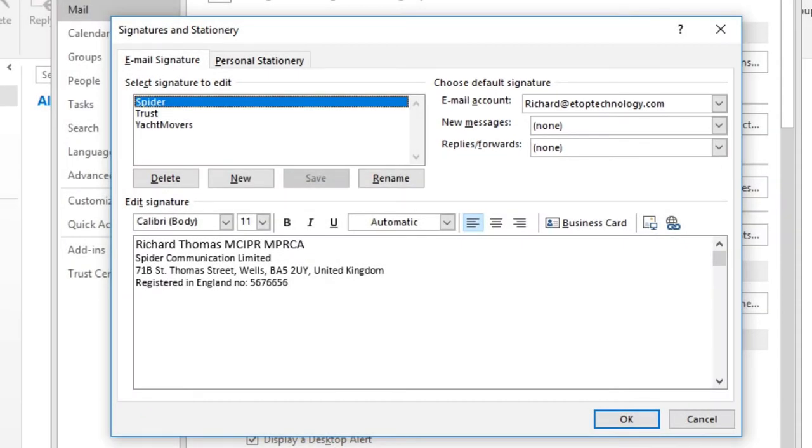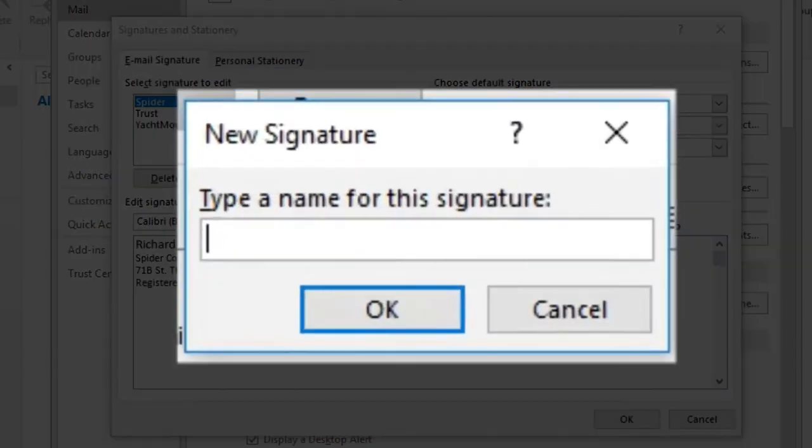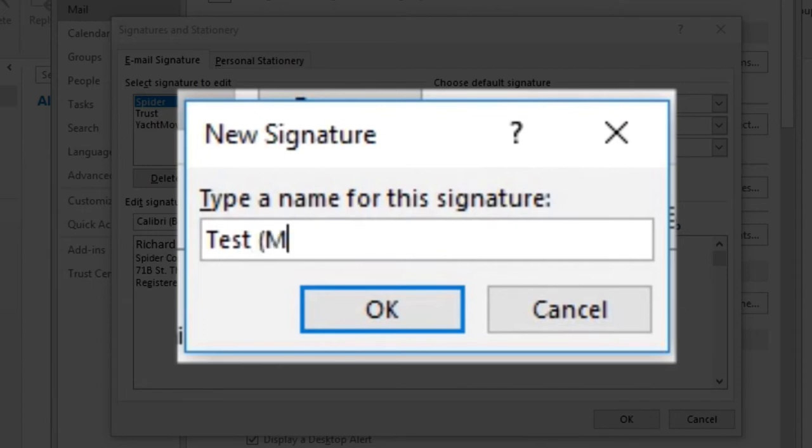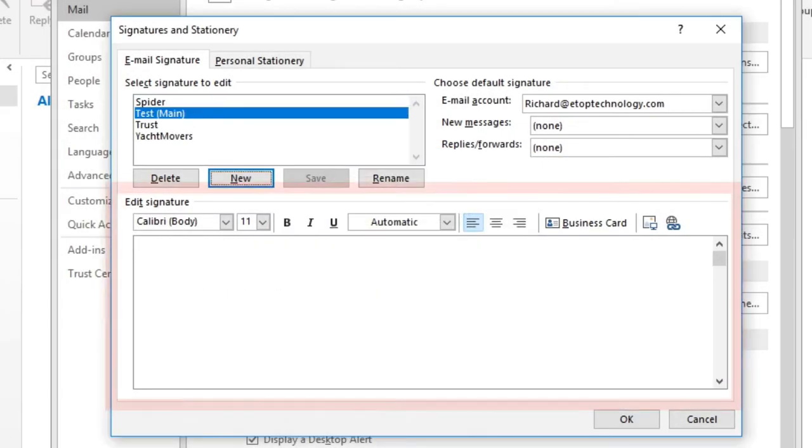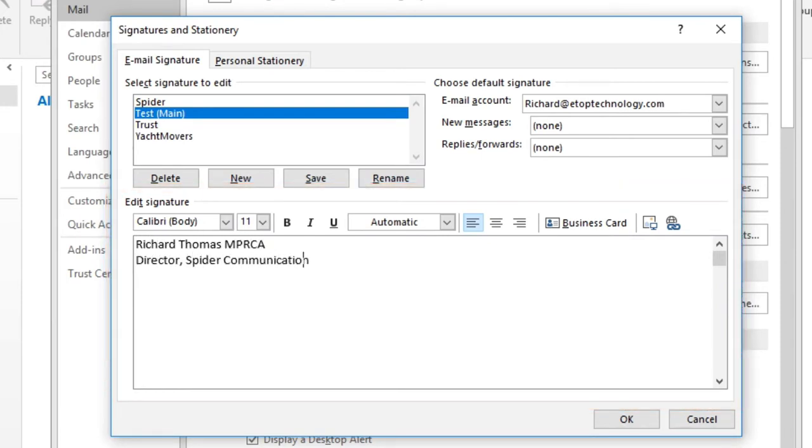Let's create a new text signature. Click New and Outlook asks you to name this signature. Let's call it Test Main. Click OK and the edit box is cleared ready for you to add text. First I add my name and correspondence address.